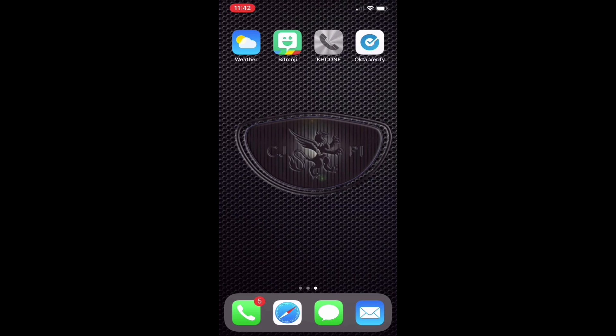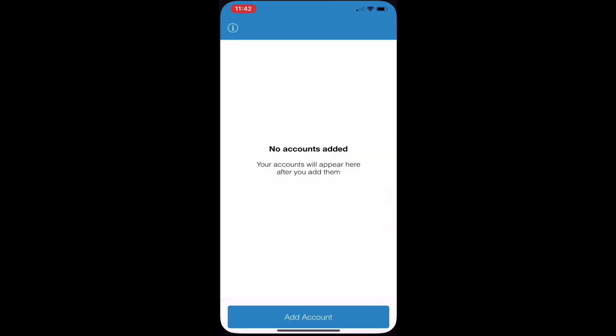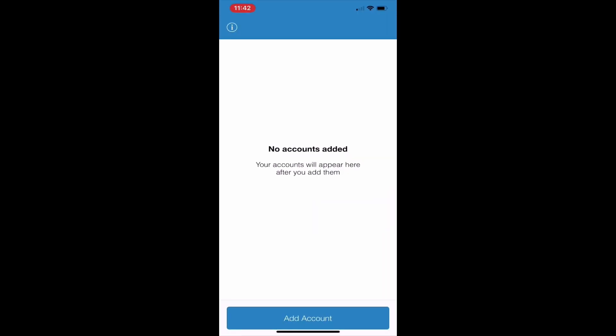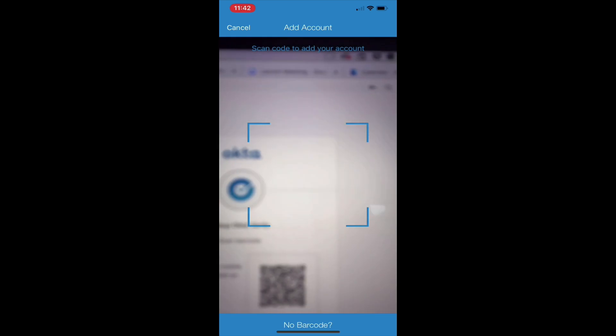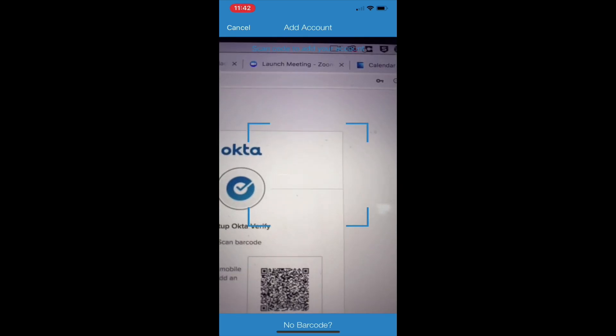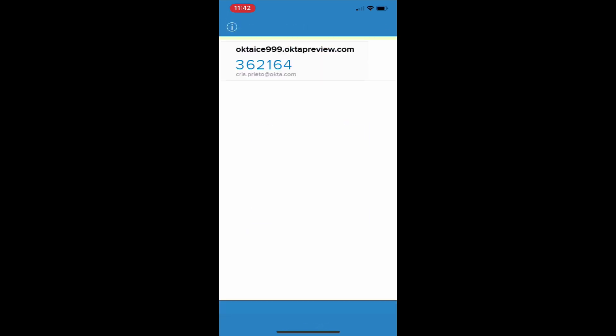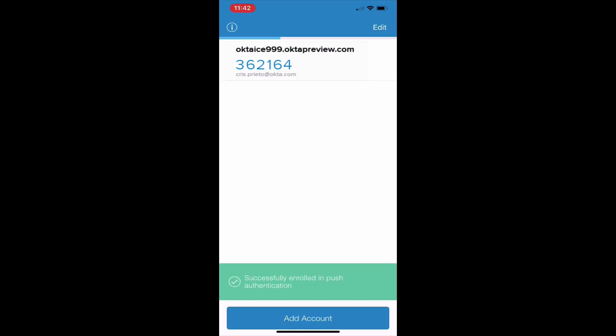You will launch the OctaVerify app on your mobile device and select Add Account. You will now be prompted to scan the QR code on your monitor using your mobile device camera. You should see your account appear in the OctaVerify app.